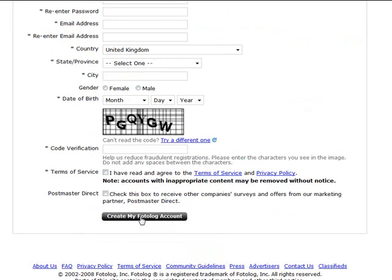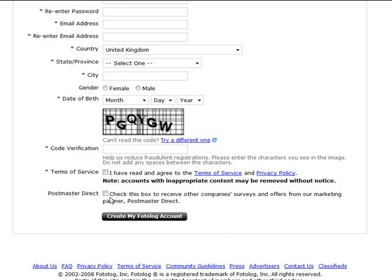Confirm the terms of service. You can also check this box if you want to receive other company surveys and offers from their marketing partners, which is Postmaster Direct. If you don't want to get other emails from people outside of Photolog then I suggest that you don't check this box, leave this one blank.